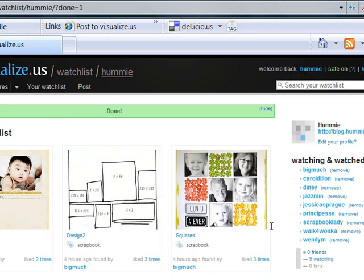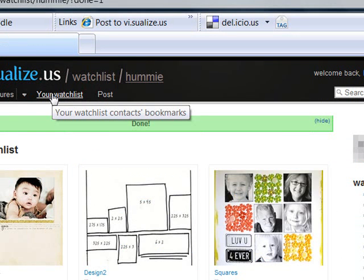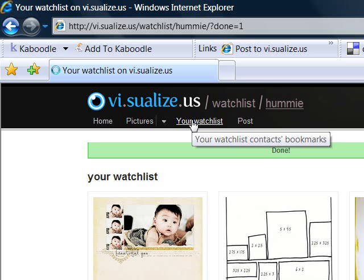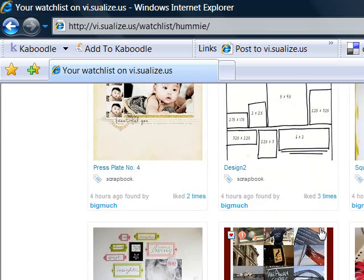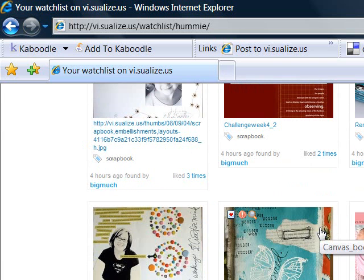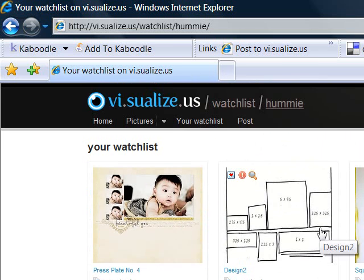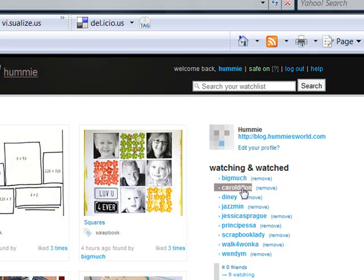Every time Wendy adds something to her Visualize Us, you'll get to see it under the 'Your Watch List' button. And if you see something really cool that somebody on your Watch List has added, you can go and add that to your pictures. Over here are the ones I'm finding and enjoying right now.